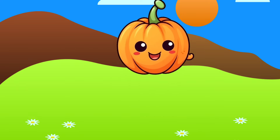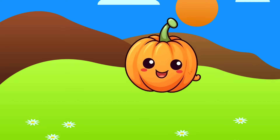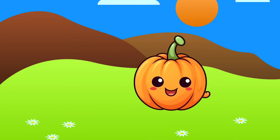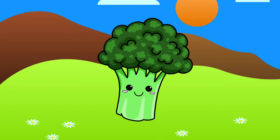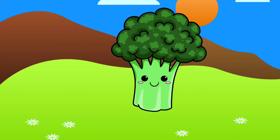I am pumpkin, pumpkin. I am broccoli, broccoli.